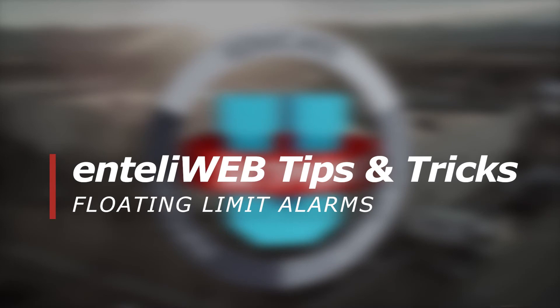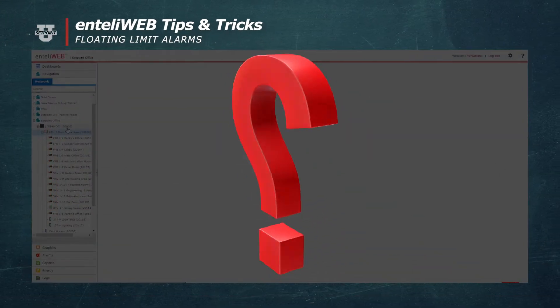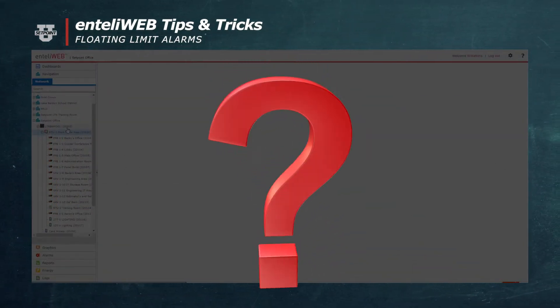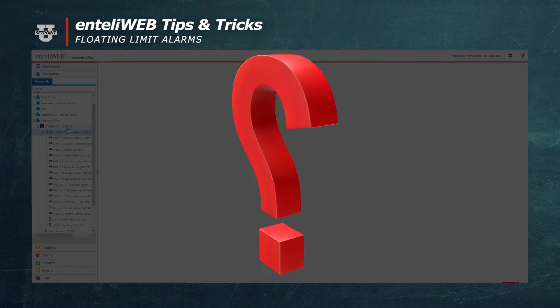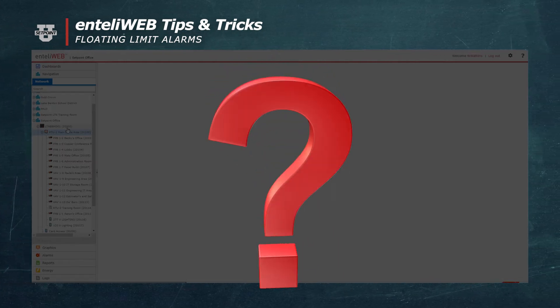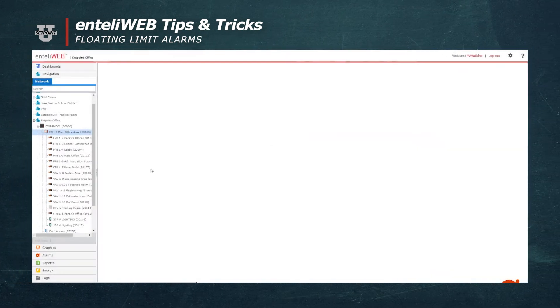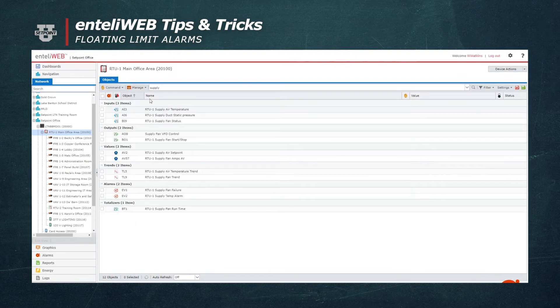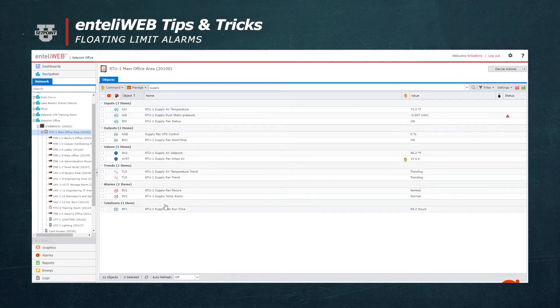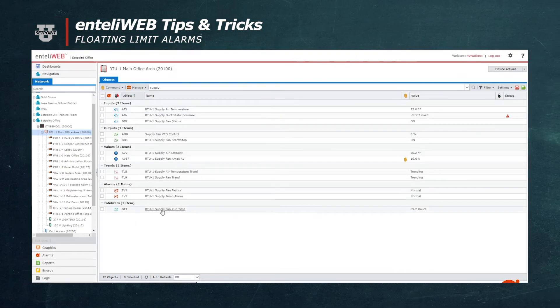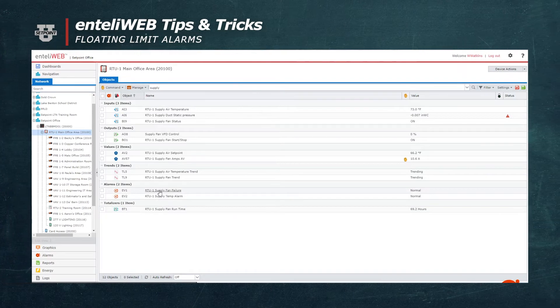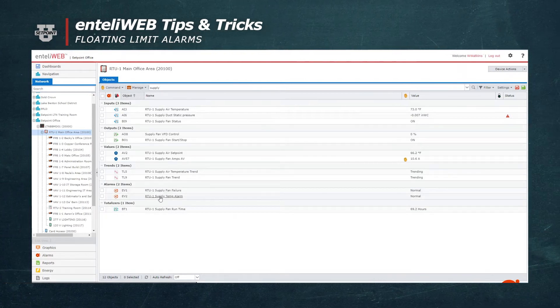Welcome to another tips and tricks question of the day. How can you give an alarm an operational range around setpoint? This is how you would accomplish that. I'm going to open up this EV that is for supply air temperature.